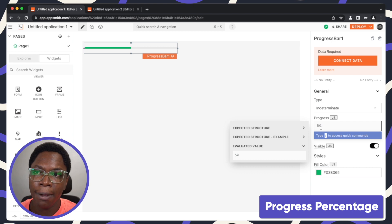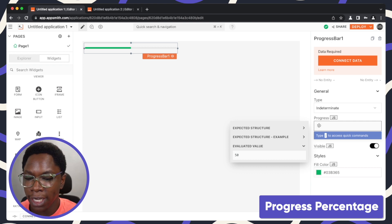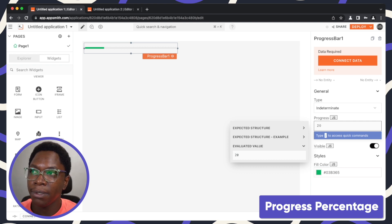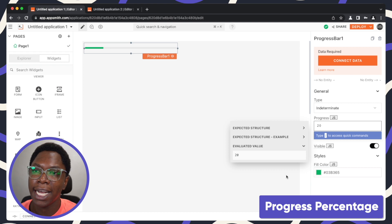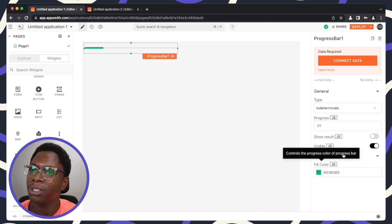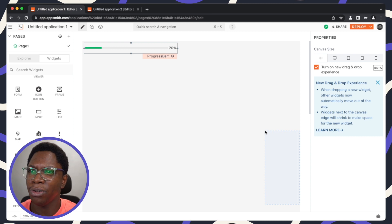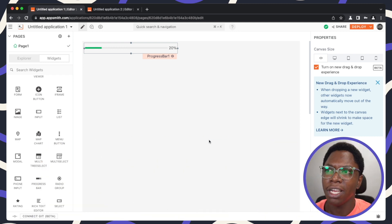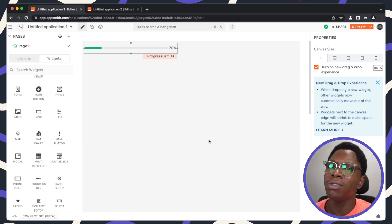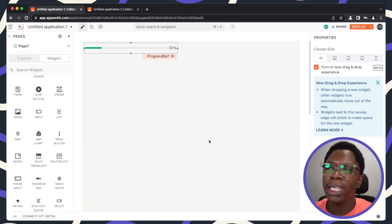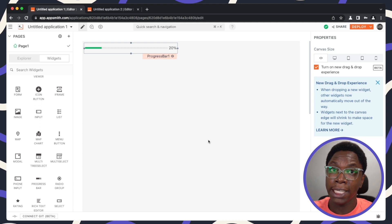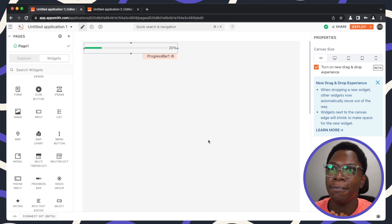The next property is the progress percentage, which shows the percentage progress on the progress bar. You also have other styling options to tweak the progress bar to your taste. That's all for the properties, so let's go configure a download workflow.